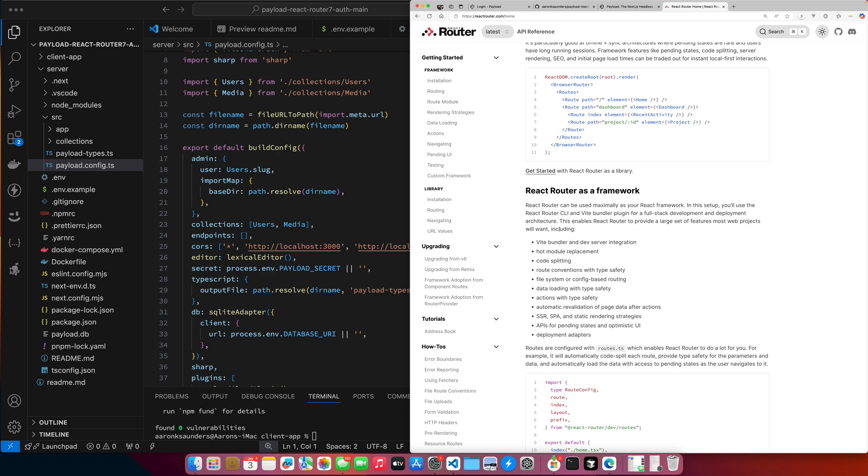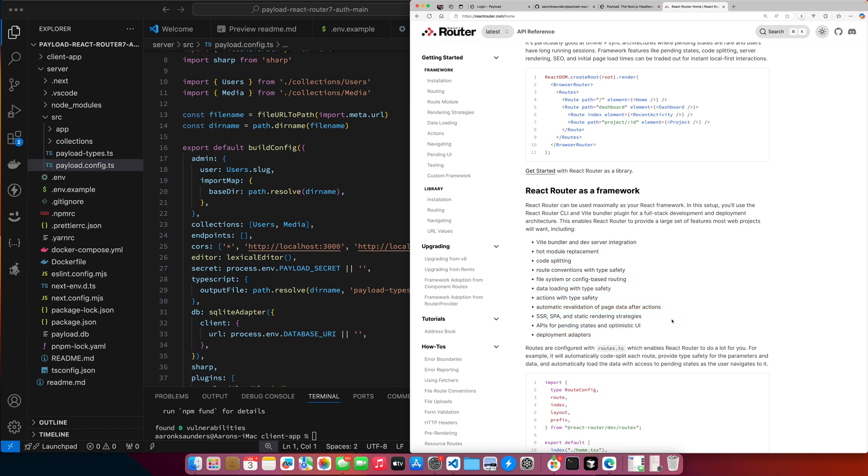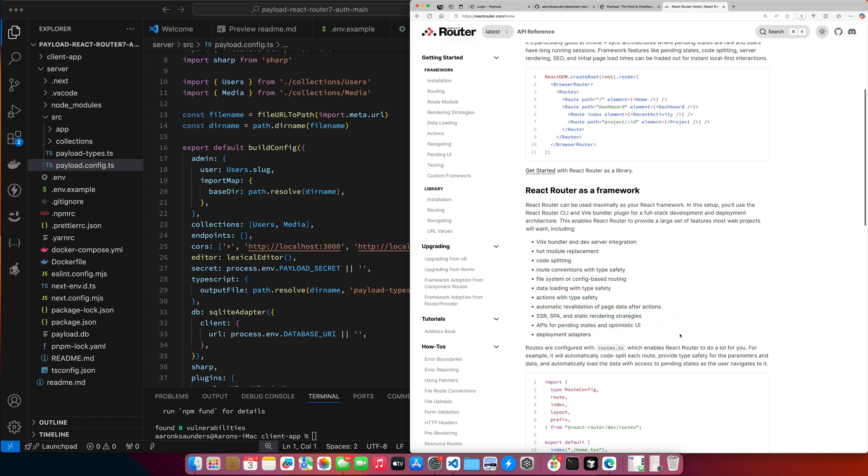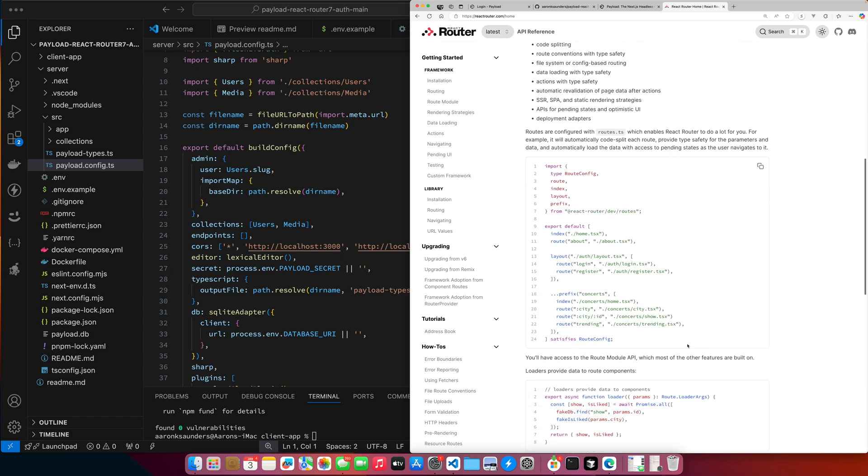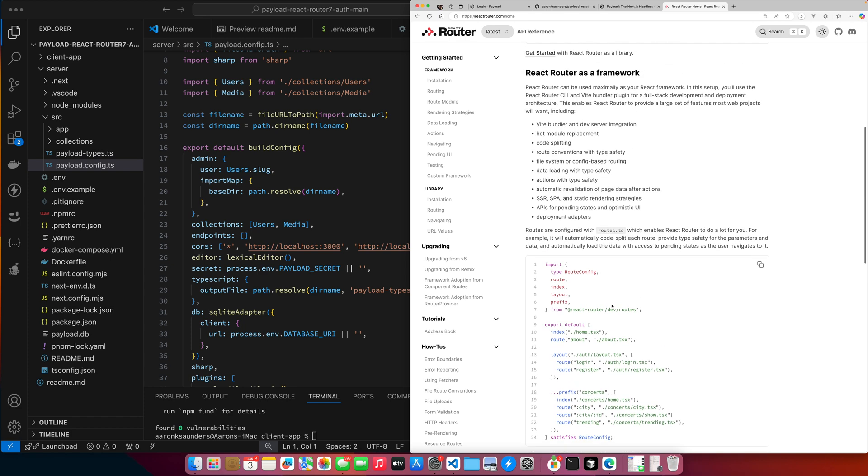So it's a full stack framework. React Router can be used maximally as your React framework in a setup. You use React Router CLI to Vite Bundler and then you get all this good stuff to build - you can build a single page app or you can build an app with SSR. It's got the loaders, it's got the actions, and you configure your routes through this route configuration file.